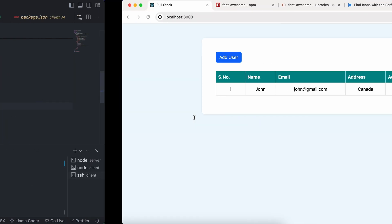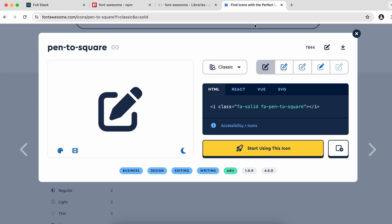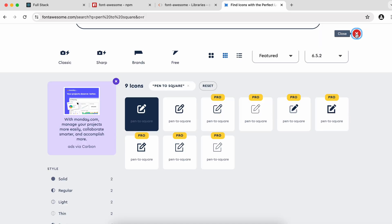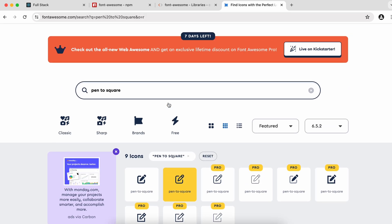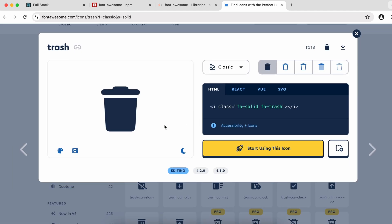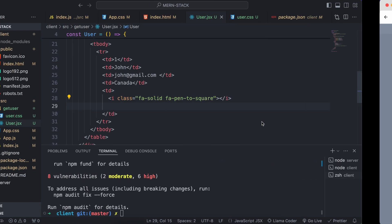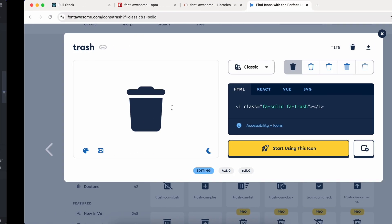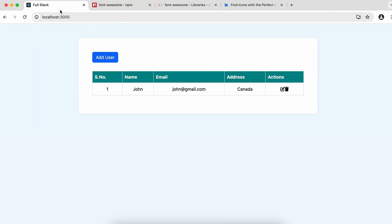Similarly, replace the delete text with a trash icon. Search for 'trash' on Font Awesome, copy it, paste it in place of the delete text, and save. The delete button icon is now visible.